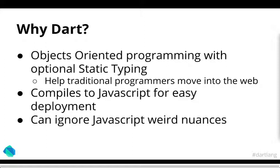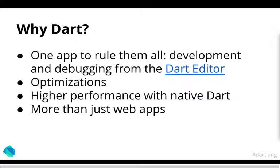Once again, you can also ignore JavaScript weird nuances since Dart as a language itself tries to fix things that JavaScript doesn't do, in a sense, write, or basically just weird things that JavaScript has. You also have one app to rule them all in terms of you can have a single development environment that we can use to develop as well as debug web applications from the start to finish.